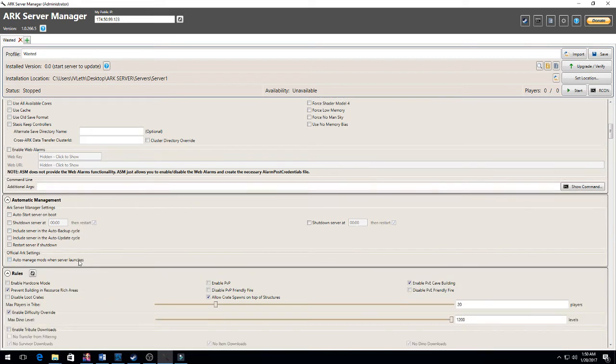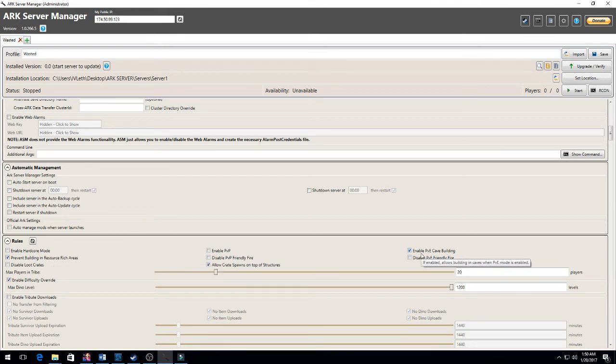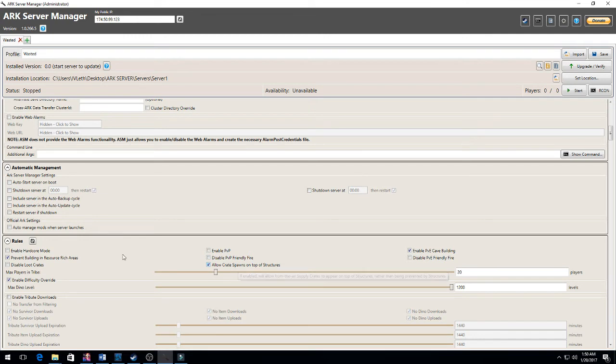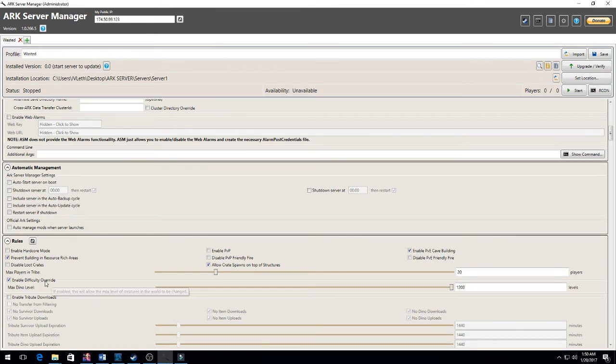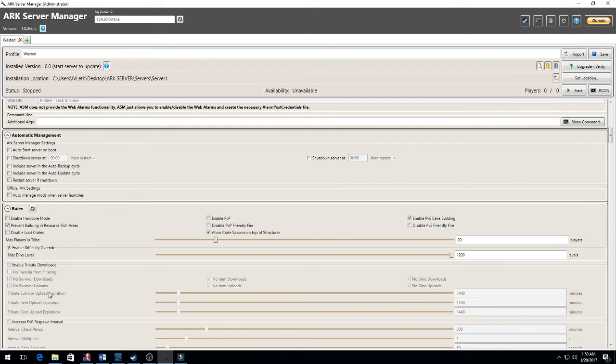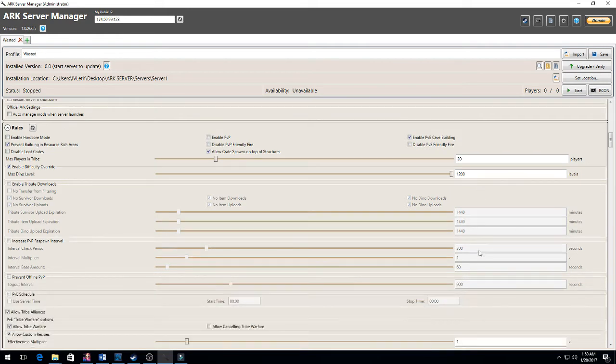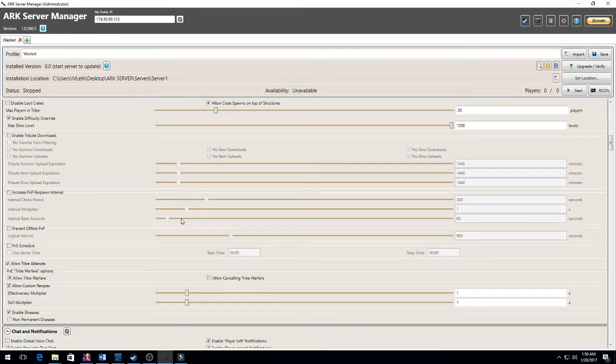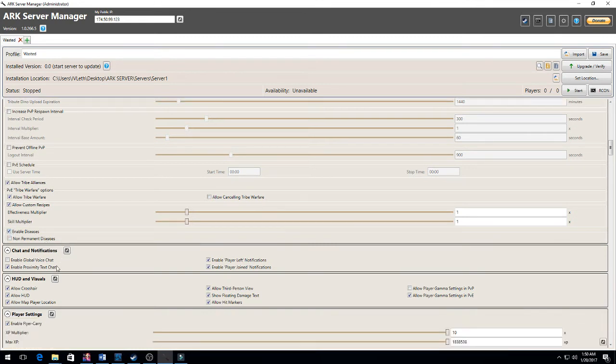Rules: the only thing I changed is I don't want people building in resource-rich zones. I enabled PVE cave building because I want people to be able to build in caves. Allow crate spawns on top of structures in case someone builds where their loot crate drops. I enabled difficulty override. I want my dinos to be up to level 1200. Max players in tribe I put at 20. Max dino level that's override - so you click enable, then you're able to scroll this bar out to however you want your dinos to be.